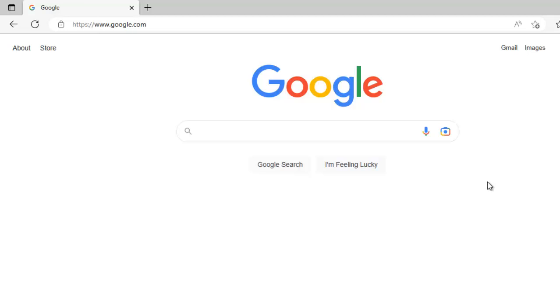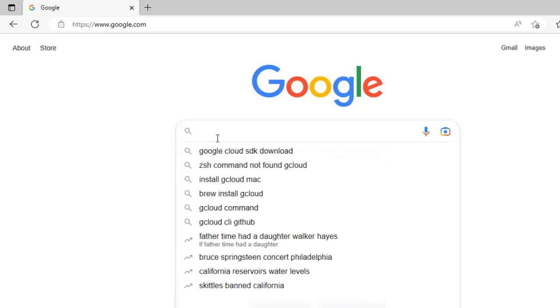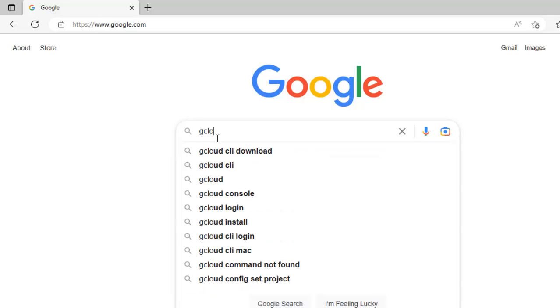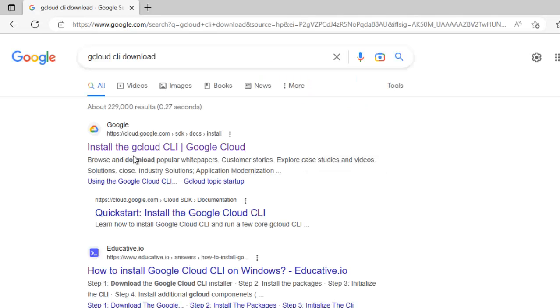In this lesson we are going to learn how to download, install and configure GCloud CLI, that is the GCP Cloud CLI, the command line interface. For that we can go to google.com and type GCloud CLI download and click.